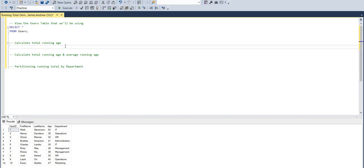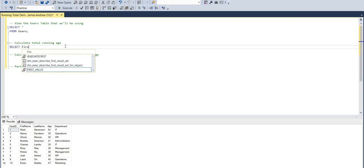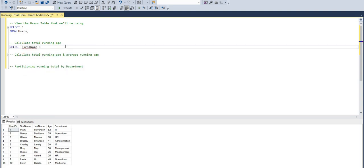So what I've done initially is just select it all from users. You can see in our query result, we just have the user ID, first name, last name, age, and department. So this is just users within a company or employees.